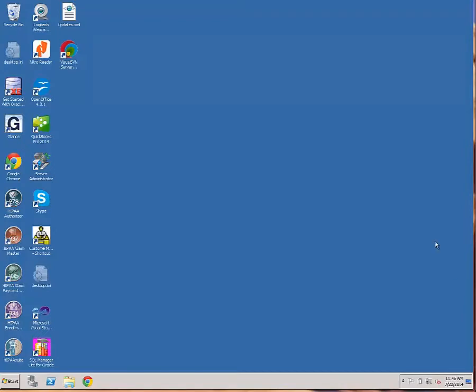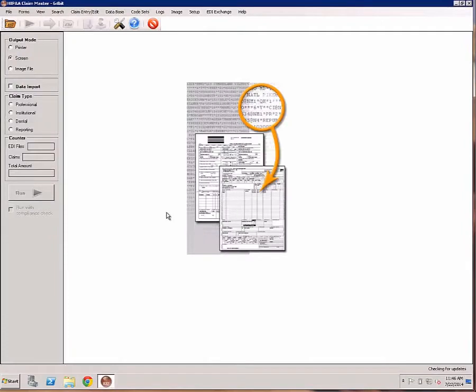In this video tutorial, we will provide you with a short overview of the capabilities of the HIPAA Claim Master. Let's now start the HIPAA Claim Master.